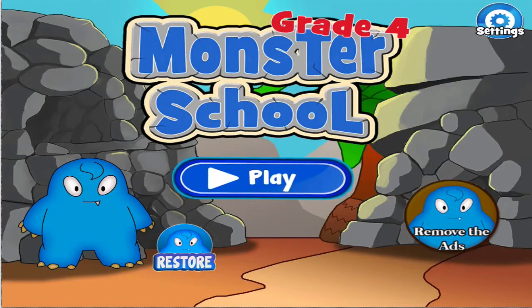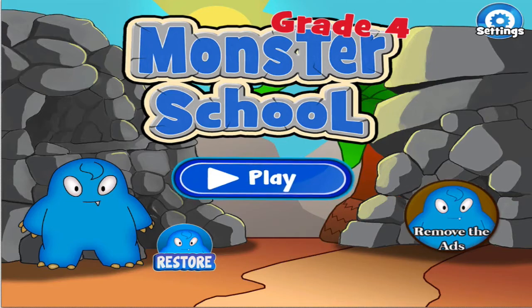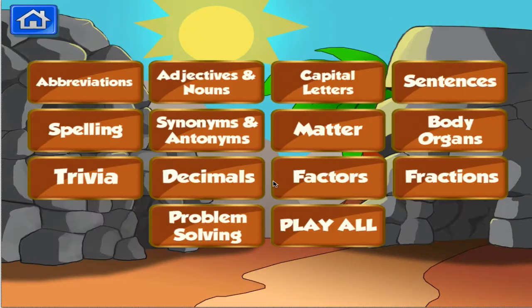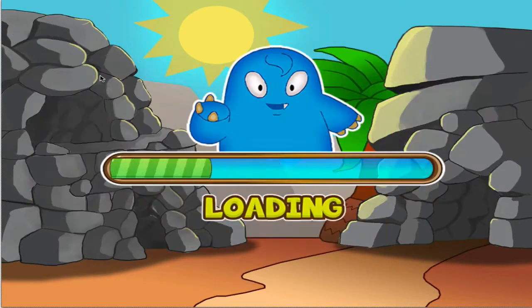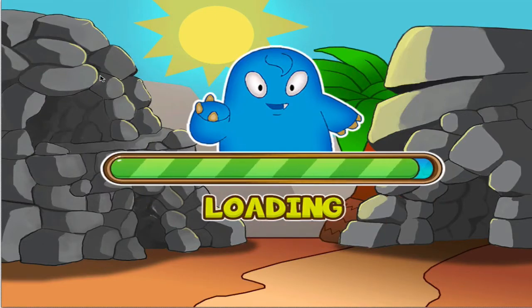Welcome to 4th grade learning games. Let's start learning. Choose the activity you want to play. Abbreviation.